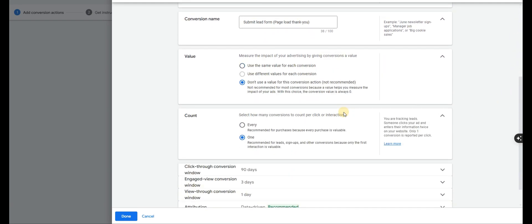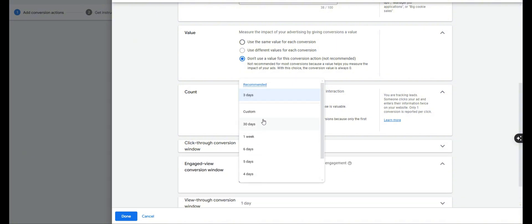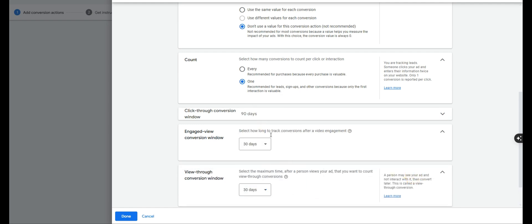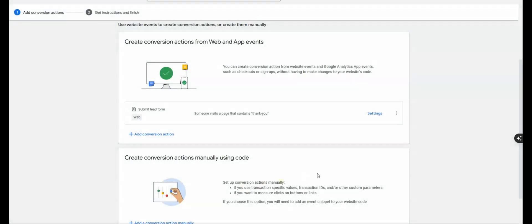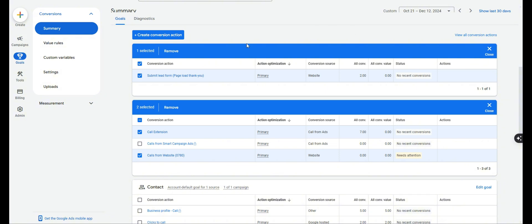This tells Google to fire the conversion whenever someone lands on a URL on this domain that contains 'thank-you.' For the remaining settings, we don't want to use a value, count only one conversion, and I like to change the attribution windows to 30 days. Click Done, scroll down, skip past the tag section and click Save and Continue. Because we've already set up the Google tag, this will automatically start firing. Just like that, you're done — you have your Submit Lead Form conversion goal, your call extension conversion goal, and your website calls conversion goal all set up, and you're ready to take your campaign live.